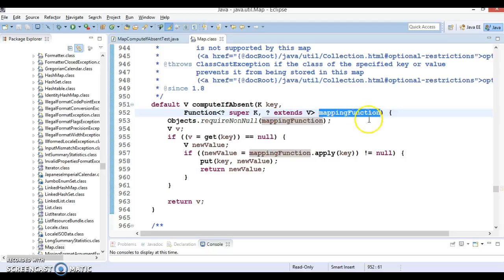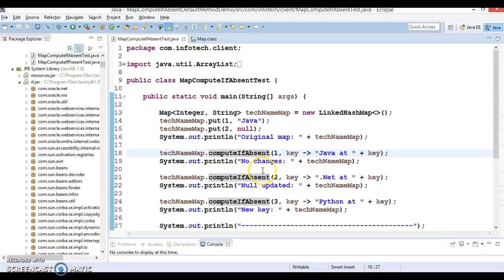So let's talk about how this function basically works. This method adds an entry in the map where the key is specified, and the value is the result of the application of the mapping function.